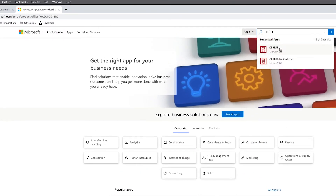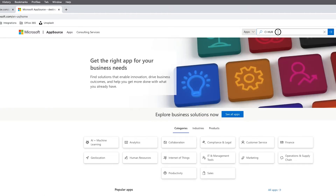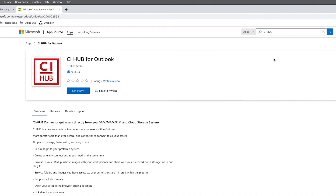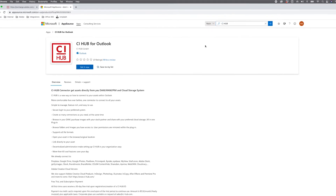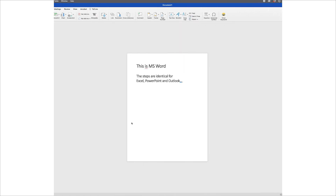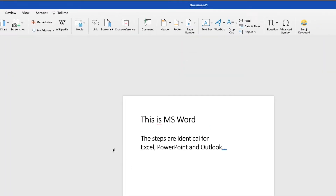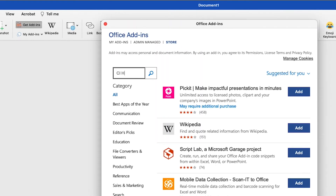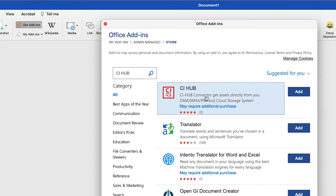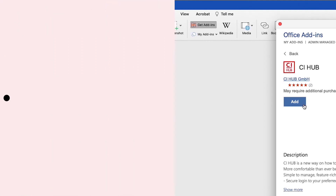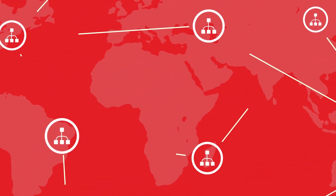and Excel, and another one for Microsoft Outlook. If you want to access the connector directly from your application, just tap on Get Add-ins, search for CI Hub, and you're ready to go.